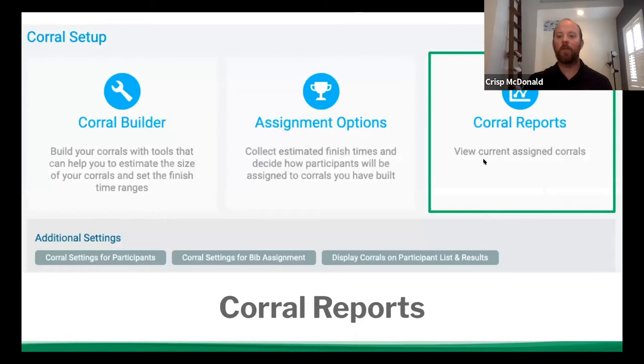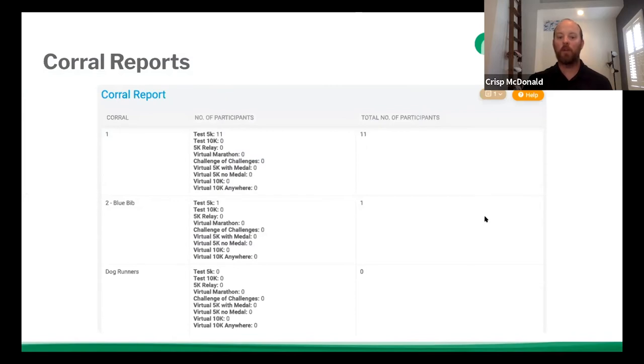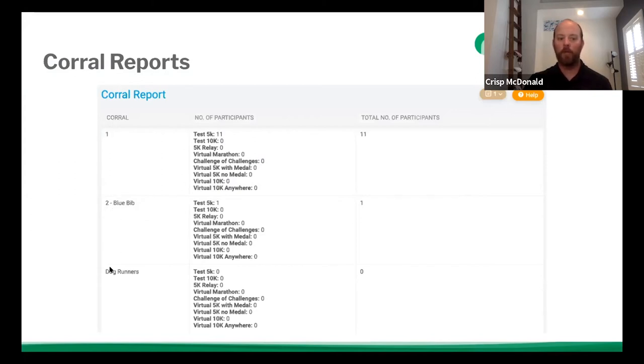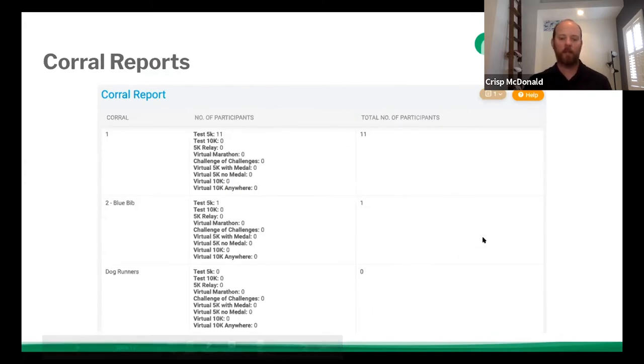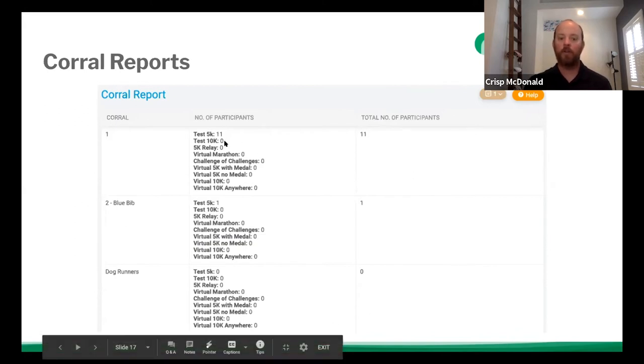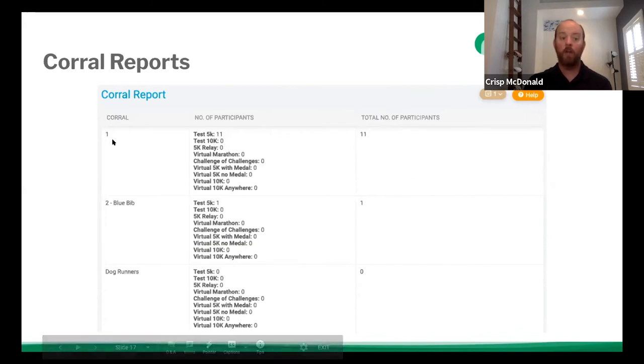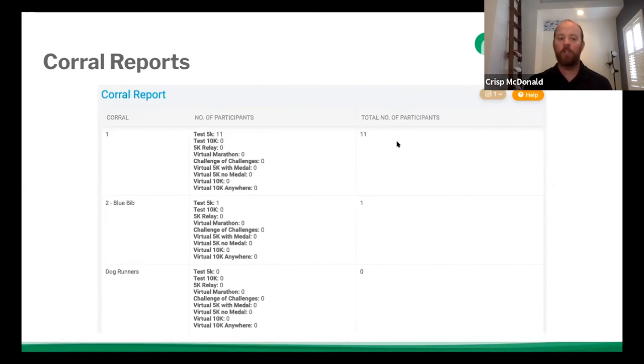So the final part across the top is the corral reports. So once you have people in, you can go into the corral reports and you get a breakdown of the corral name that you have. And so in this event, we have corral one, two, blue bib, and dog runners. And so it also breaks down the number of participants in each event that are in that corral and the total number of participants in each corral. So it's a great snapshot of how many people you have in each corral. And you can also say, look, corral one's only supposed to be a 5k. So you can go through and look, okay, good. We don't have anybody else outside of the 5k in this corral one.